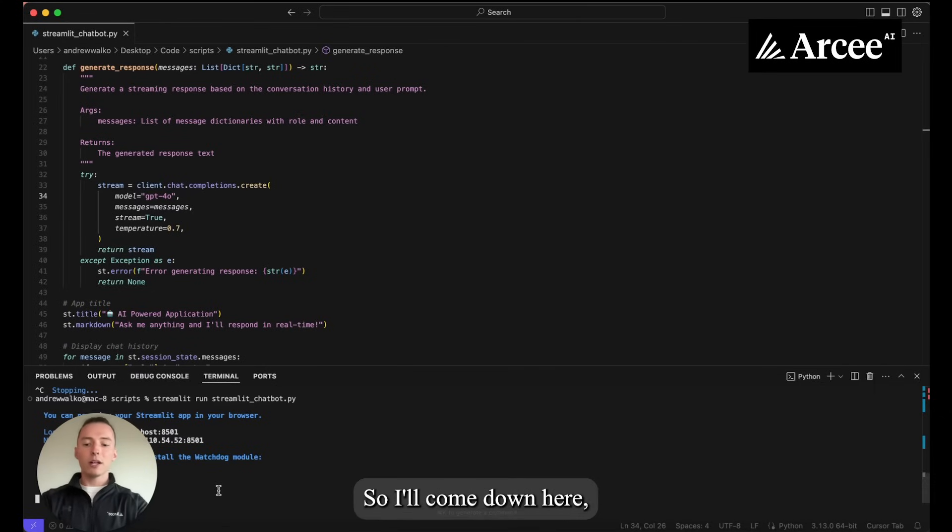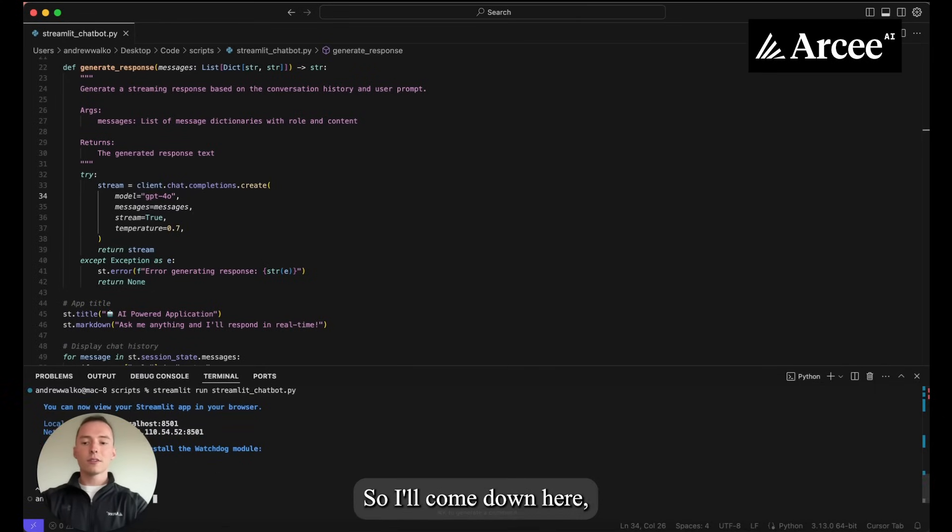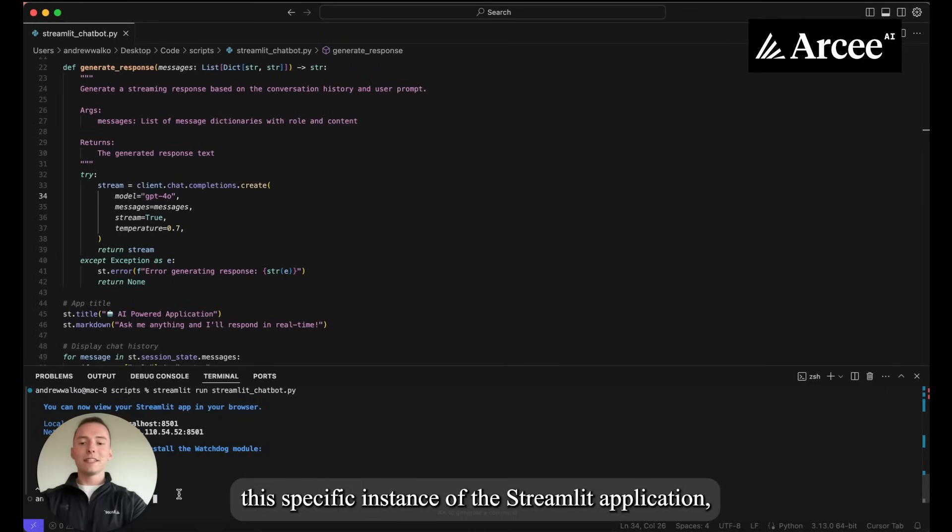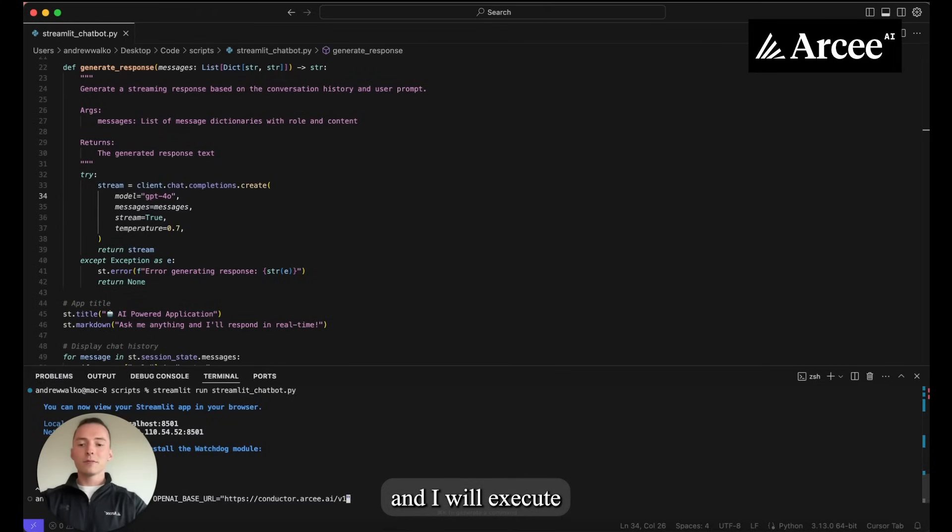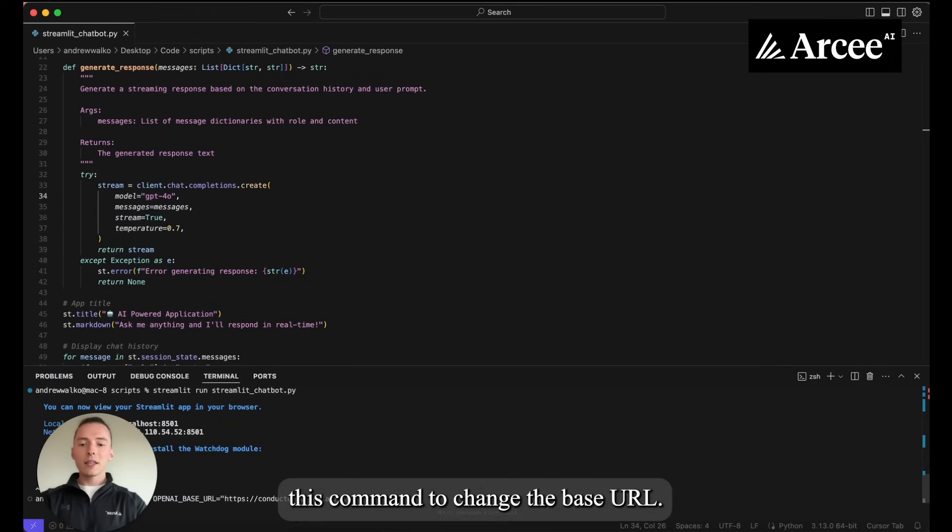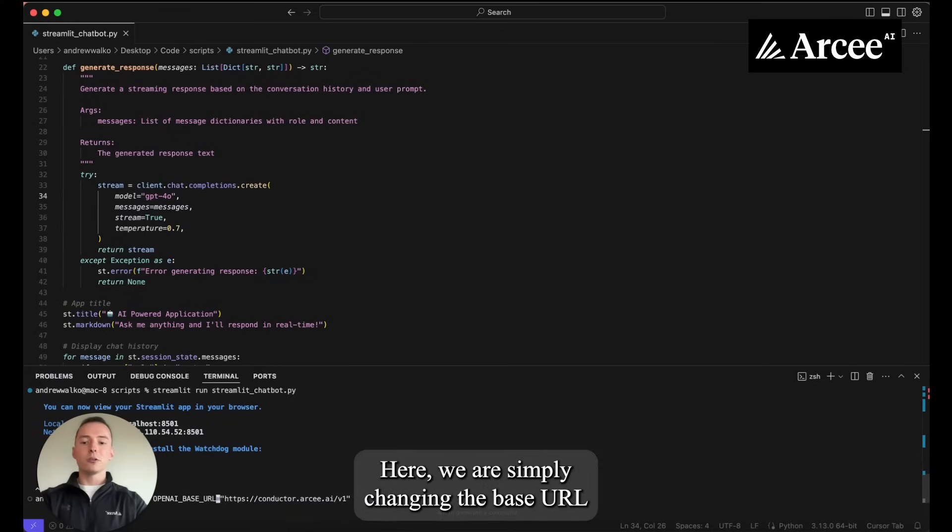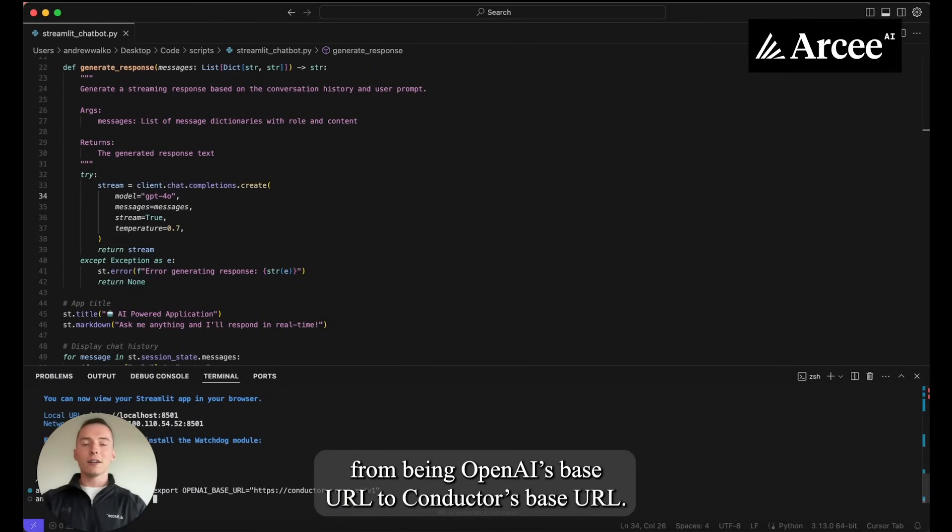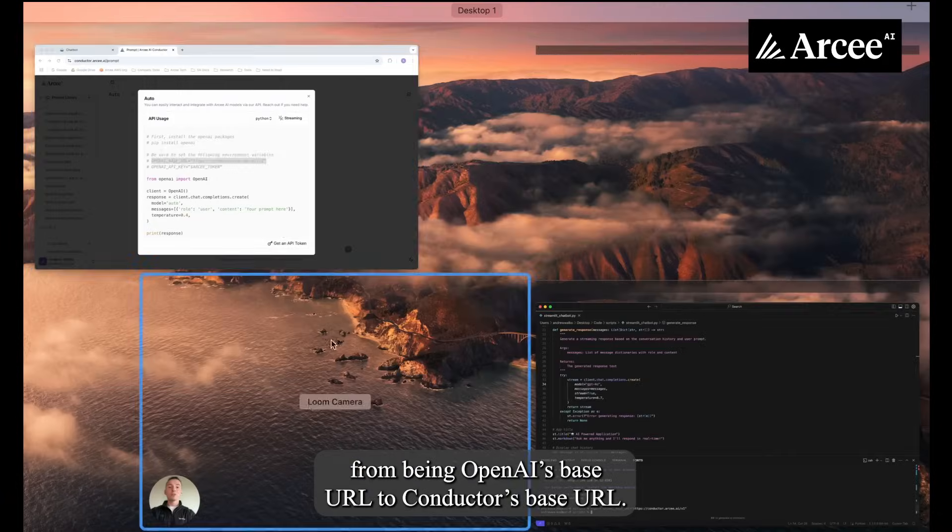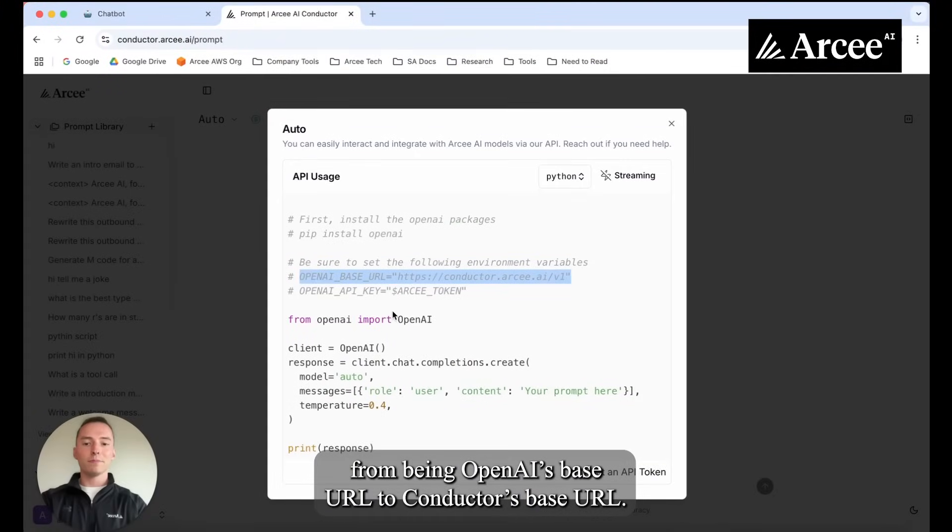So I will come down here, terminate this specific instance of the streamlit application and I will execute this command to change the base URL. Here we are simply changing the base URL from being OpenAI's base URL to Conductor's base API or base URL.